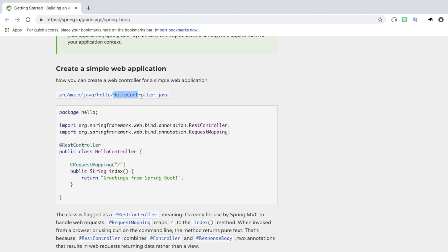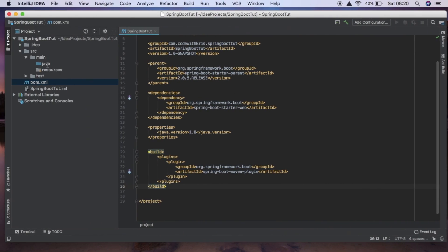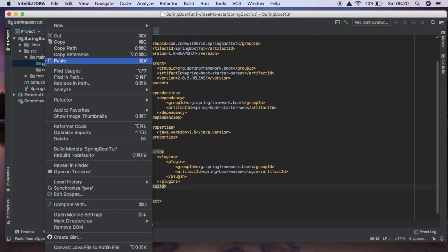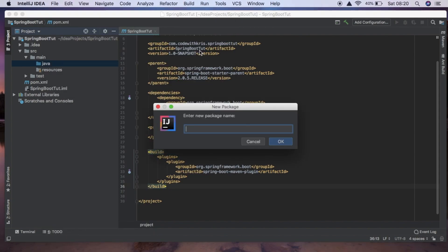So the first thing we're going to do is create our controller. So inside java first of all we're going to create a new package and we're just going to call it hello.